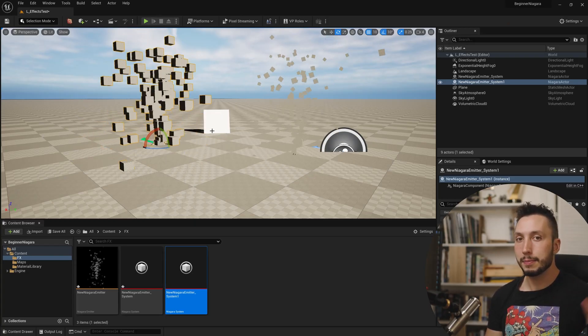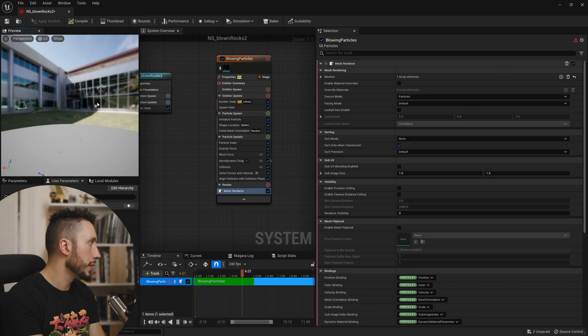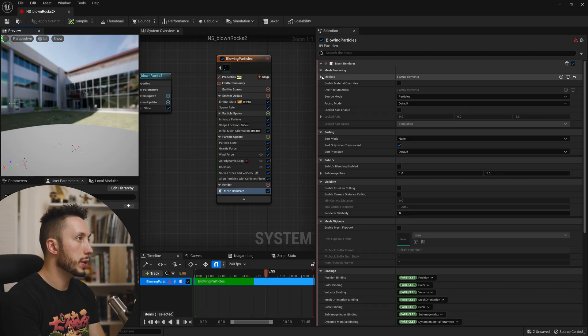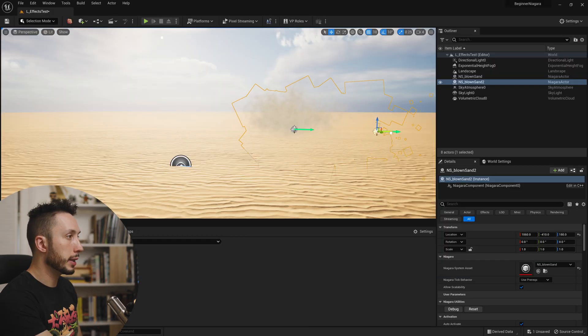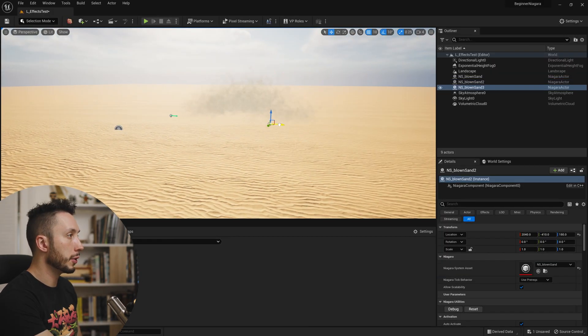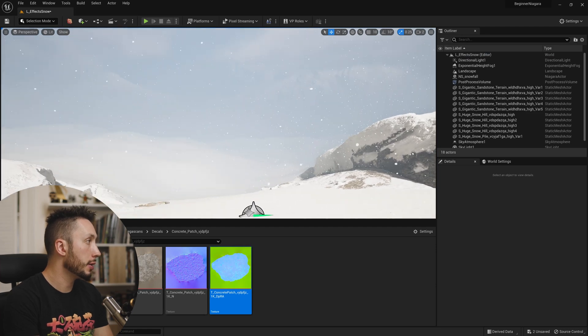I'm going to be teaching you the basics of how the Niagara system works inside of Unreal Engine 5, and especially I'm going to be building you up from the basics of what Niagara emitters and systems are into actually creating some weather effects: sand, snow, and rain.